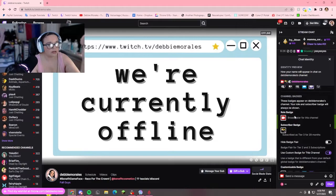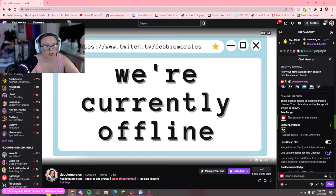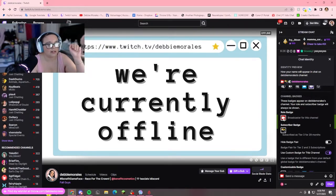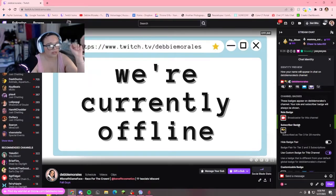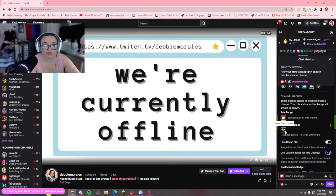For a channel badge, you have your role badges and your subscriber badge. Obviously I'm the broadcaster of this channel, so I have the broadcaster badge there. This could also switch to a mod role, a VIP, an editor, or an artist, I believe. For the subscriber badge, if you're an affiliate and you're subscribed, I have my custom badge here — it's a wand.